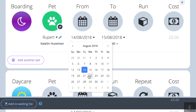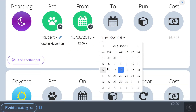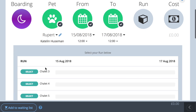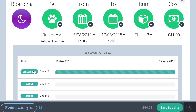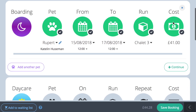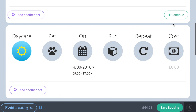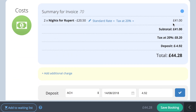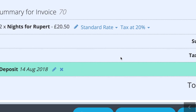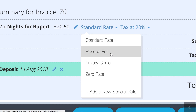Create your booking as normal and the system will automatically apply the booking rate associated with that pet type. When you get to the cost section of the booking you will see this is called the standard rate. To apply a special rate simply click on the drop down arrow and choose the rate you need.